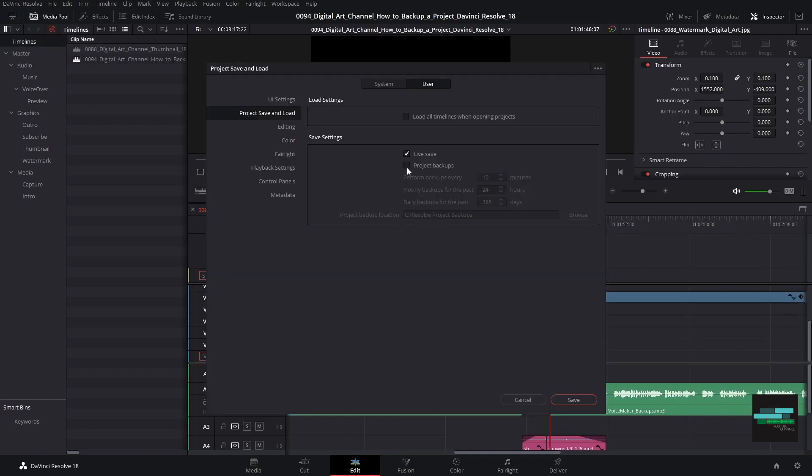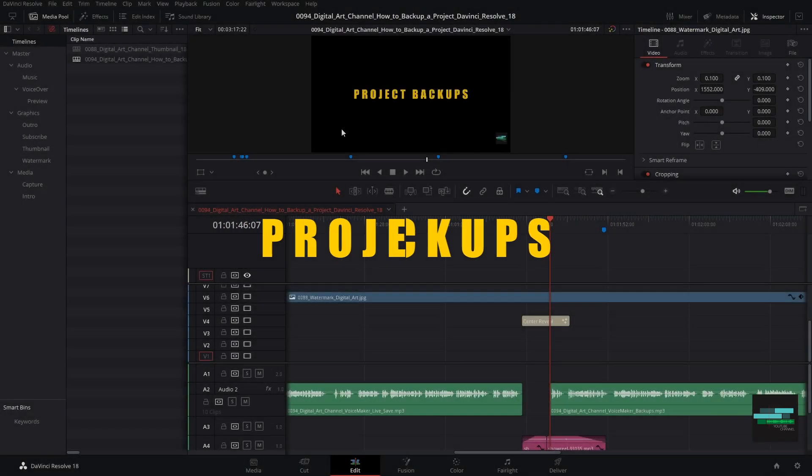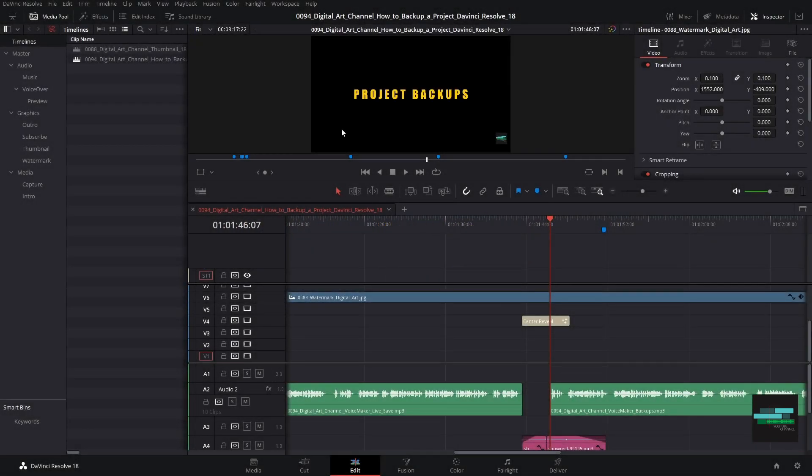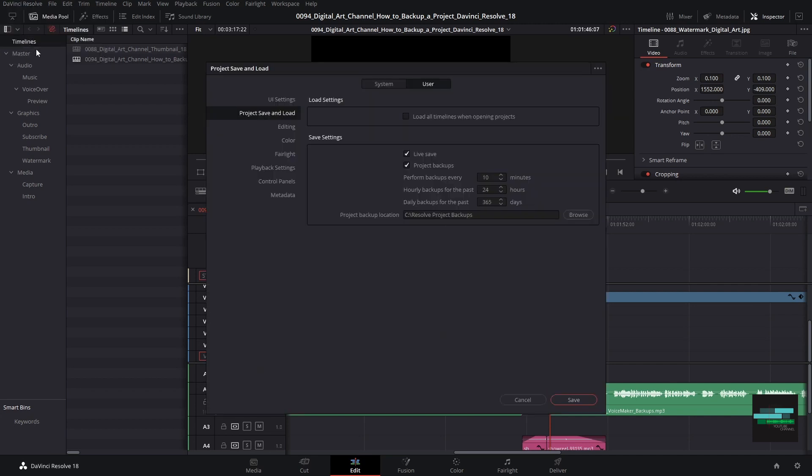To prevent this from happening, we must always activate the option project backups. Project backups. This option will allow you to always have a backup of your project in case of some involuntary action or in case of corruption of your disk where your database is stored. And I will explain how.